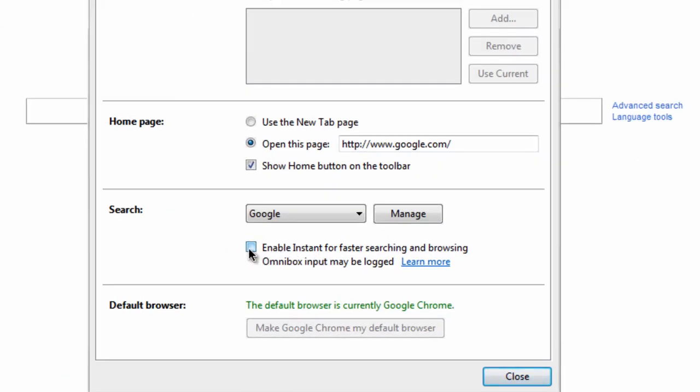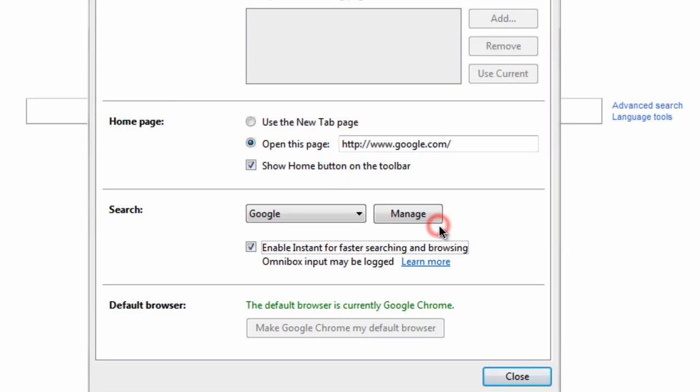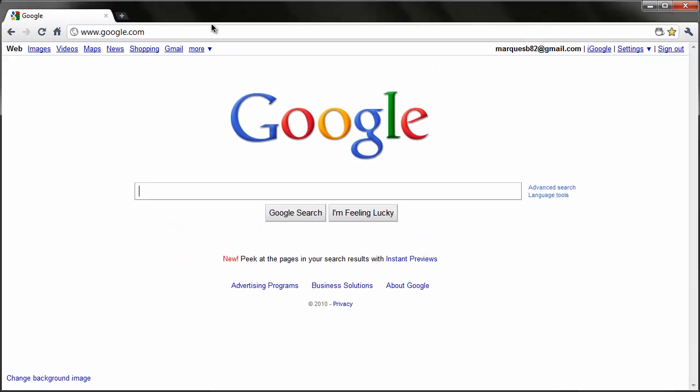Hit the Enable Instant button for faster searching. It will give you a little dialog box letting you know what exactly it is, and you can read this if you're not sure. Go ahead and hit OK, hit Close, and if it doesn't work at first, go ahead and restart Chrome, but I'll go ahead and try it.